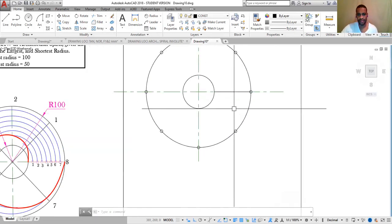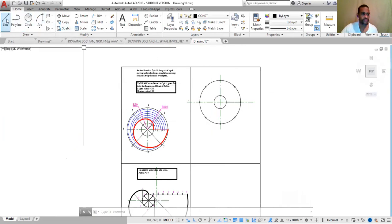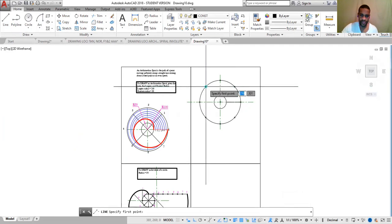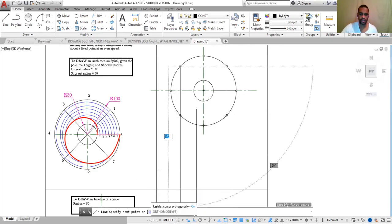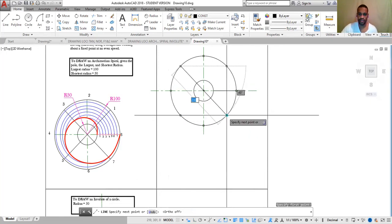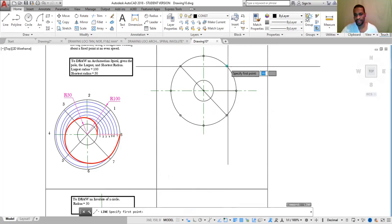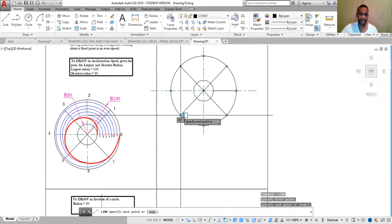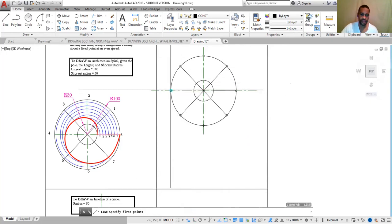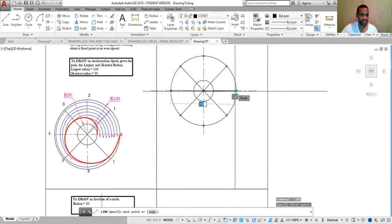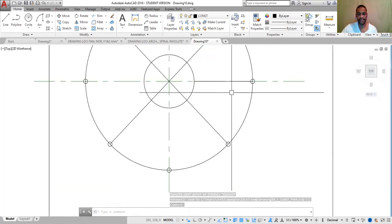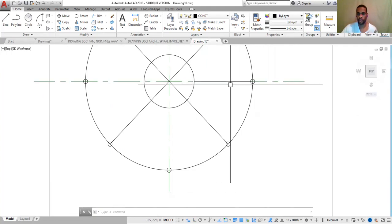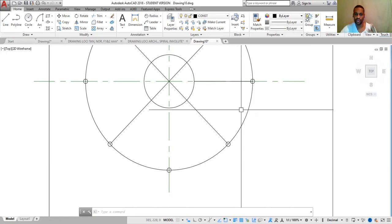The next step is to draw lines through these points. Type L. In this case I need to deactivate orthogonal mode, as it restricts the cursor to drawing lines only in the horizontal and vertical axis. Press Space bar to reactivate, then click through the points to draw the radiating lines. We could work with this for now. The next step is to divide the distance between both circumferences into the same number of equal parts — in this case, 8.